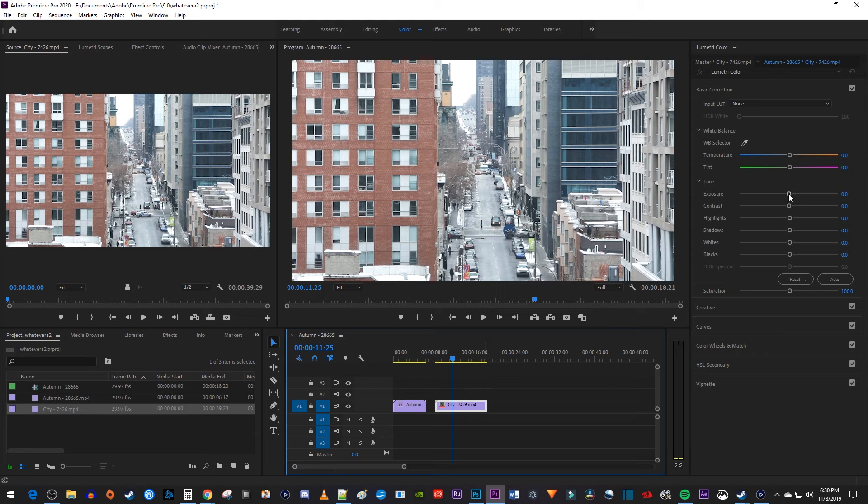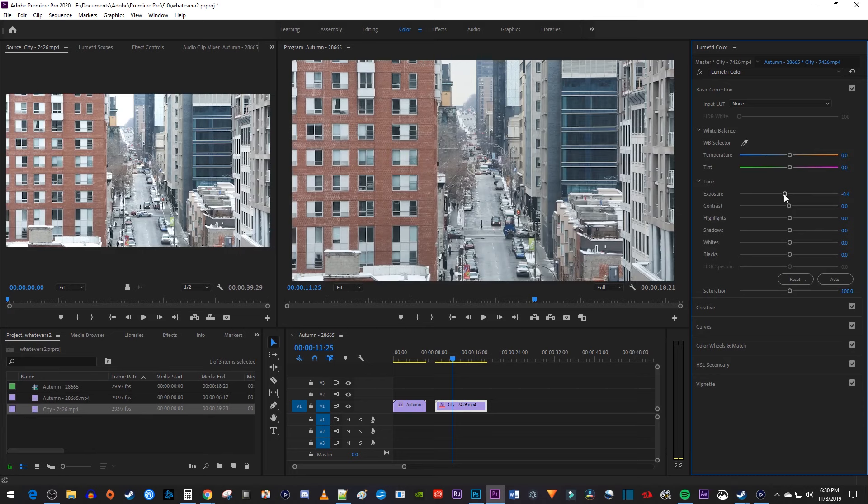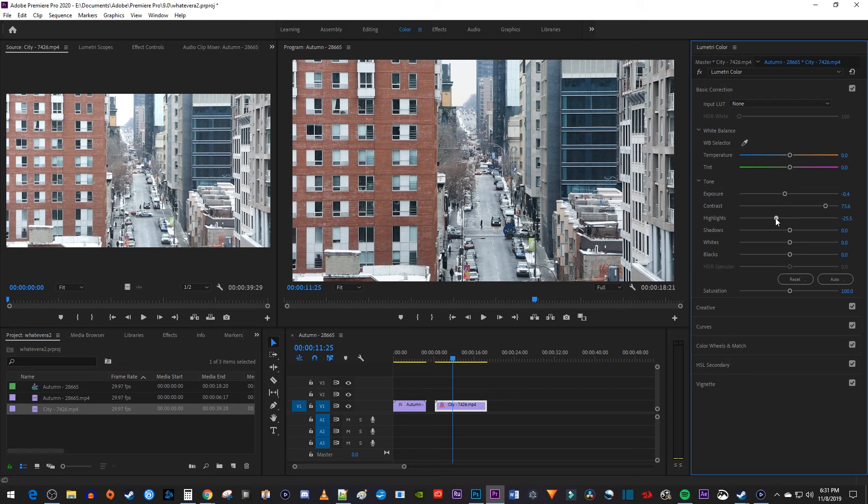Then let's increase the contrast to bring out some color that this video is sorely missing. Next I'll decrease the highlights, since I think the brightest parts of this video are a bit too bright. And I'll also decrease the shadows to make the darkest parts of my video darker.